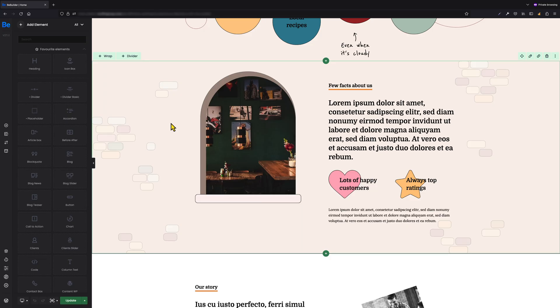By the way, if you didn't watch my video regarding global wraps and sections yet, I will leave you the link to the tutorial in the top left corner, and also in the description below, so you can watch it anytime. This is where the option to convert an existing section to a global section comes in handy. The whole process is extremely easy and would take just a few seconds, as I'm going to show you right now.